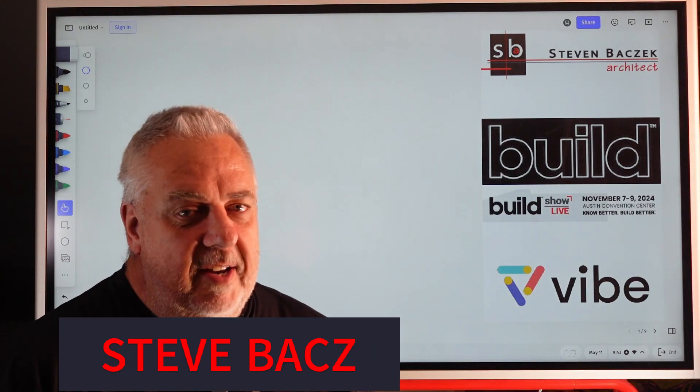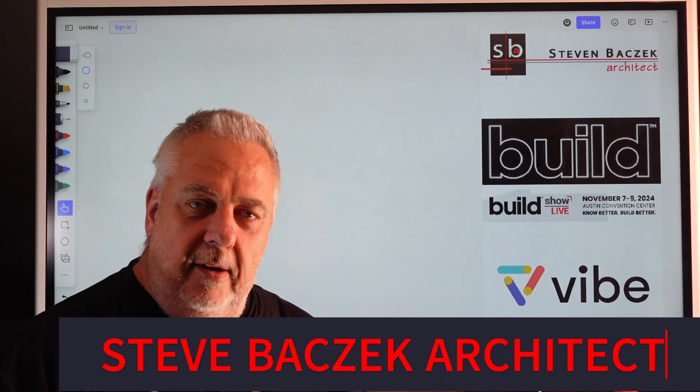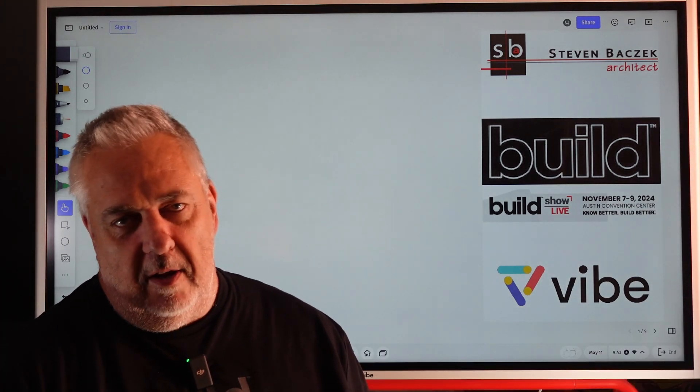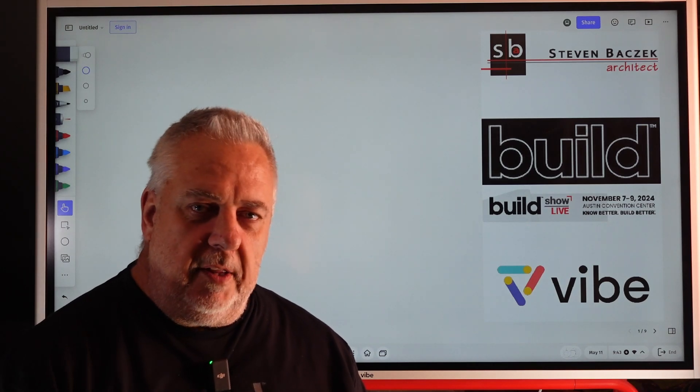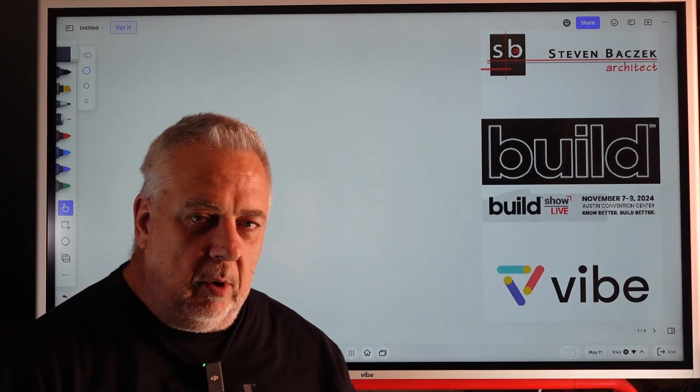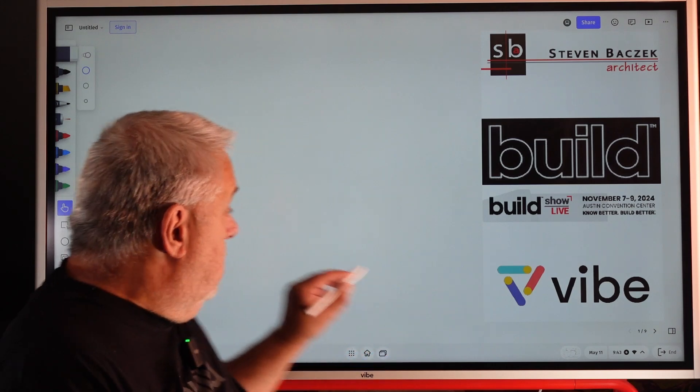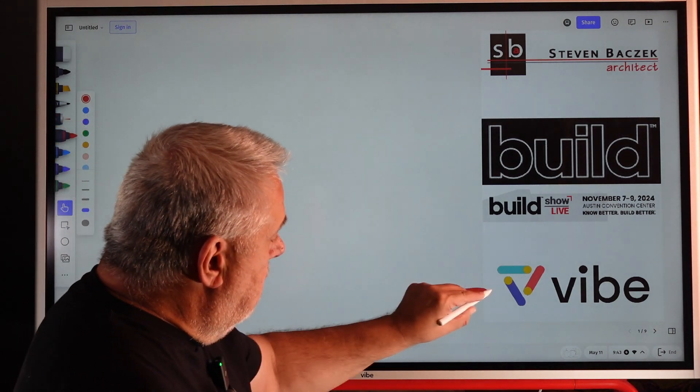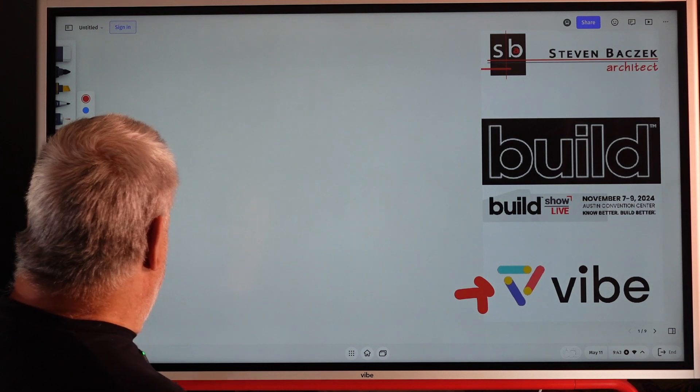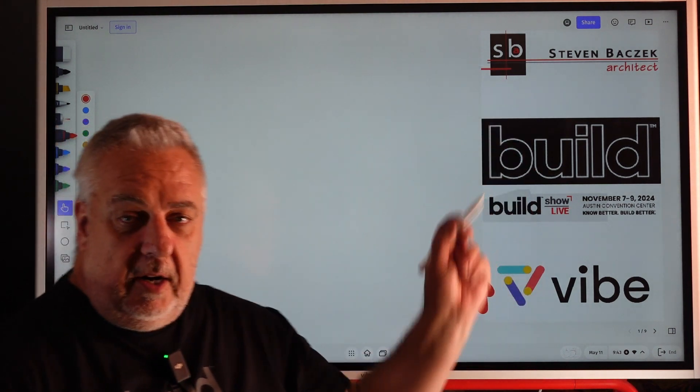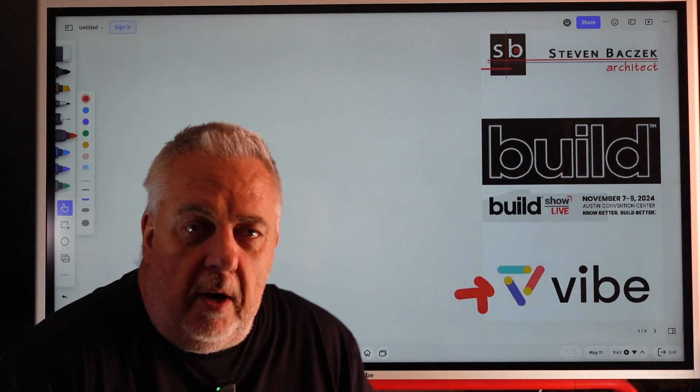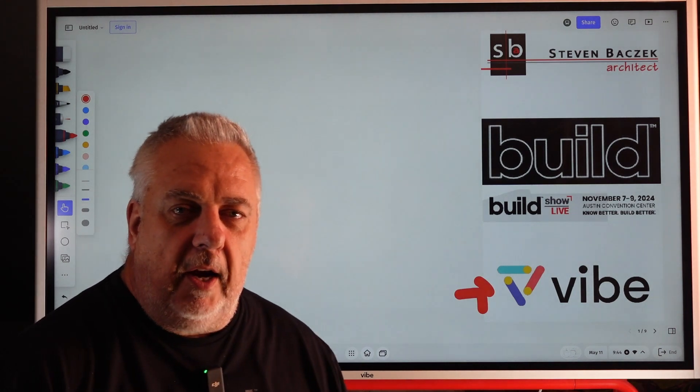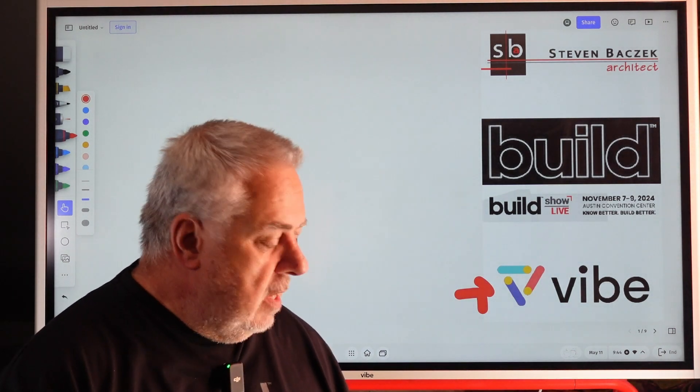Hey, Steve Basic Architect. Welcome back. We are inside what I'm calling the Vibe Studio. Let me know what you think. The Vibe Board has been a game changer. I'm Steve Basic Architect. You might have seen me - I'm a contributor on the BuildShow Network. Go check it out, BuildShowNetwork.com. Tons of videos up there too.